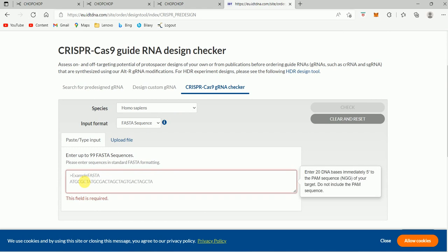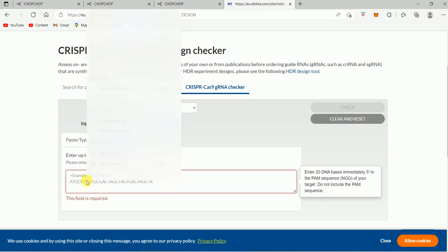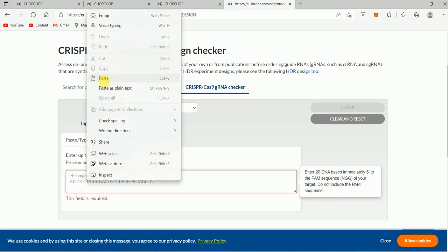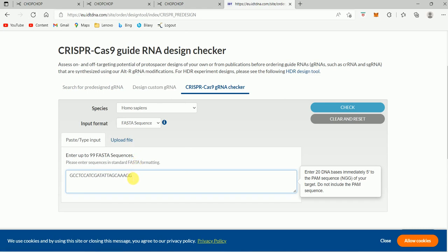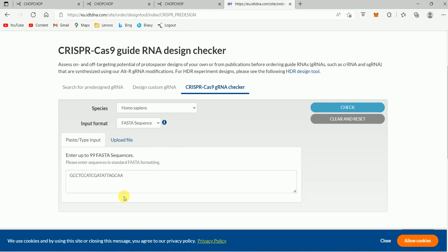It says here that I have to enter 20 DNA bases immediately 5 prime to the PAM sequence, which is NGG of your target DNA. Do not include the PAM sequence. So here I should not include the PAM sequence. I'm just going to paste it, and this NGG is my PAM sequence, so I'm going to delete that part.